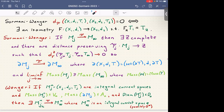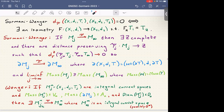Wenger's compactness theorem: if (Xj, dj, Tj) are integral current spaces — including oriented finite-volume Riemannian manifolds — with mass(Tj) ≤ V₀, mass(∂Tj) ≤ A₀, and diameter ≤ D₀, then there is a subsequence converging in the intrinsic flat sense to some M∞, an integral current space (possibly the zero space). This extends Federer-Fleming, and notably we do not require all spaces to sit inside a common compact ambient space.